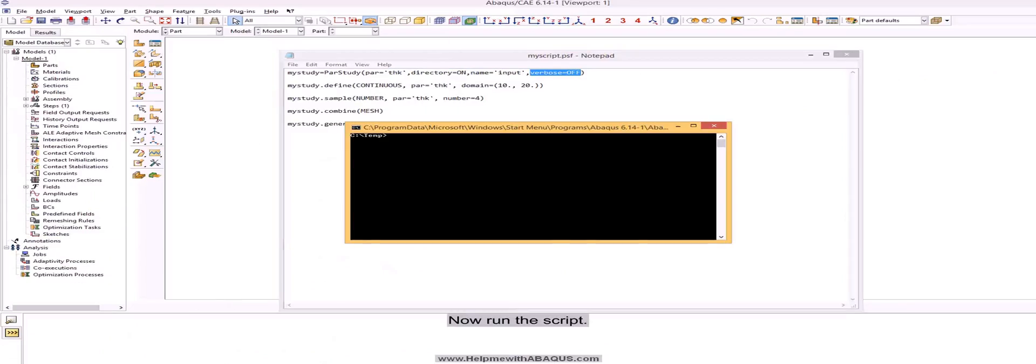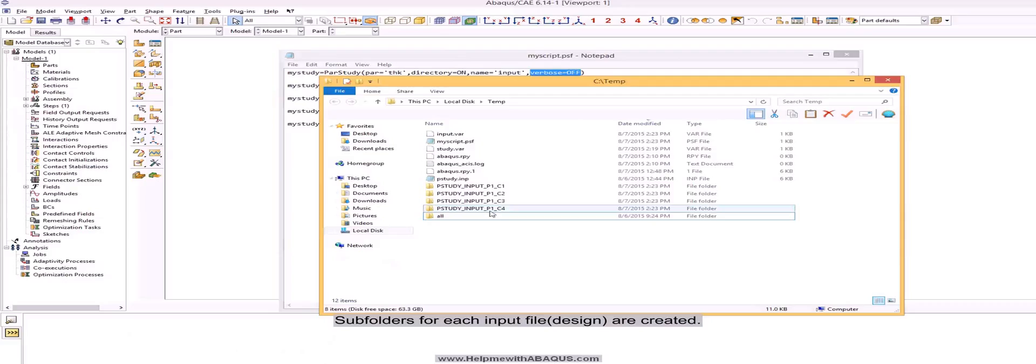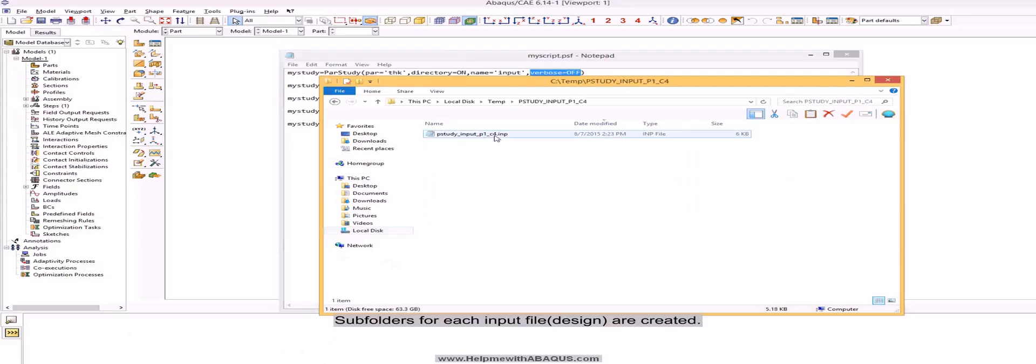Now run the script. You see there isn't any warning or comment messages. Subfolders for each input file or design are created.